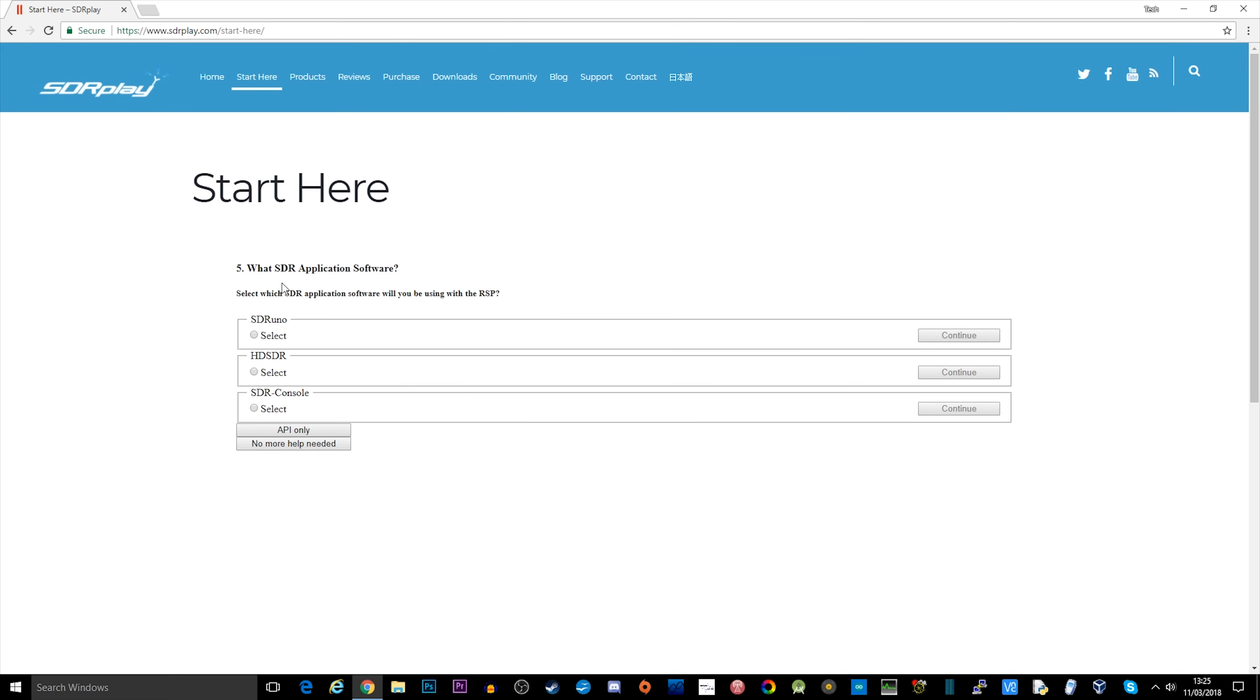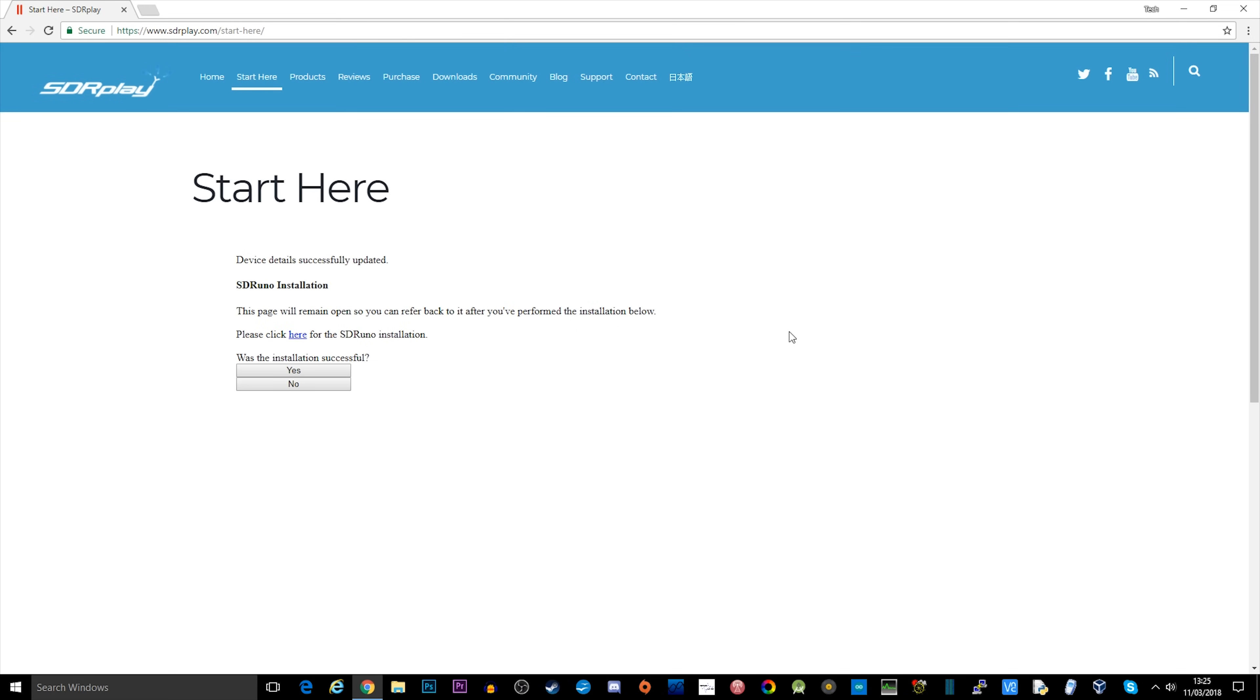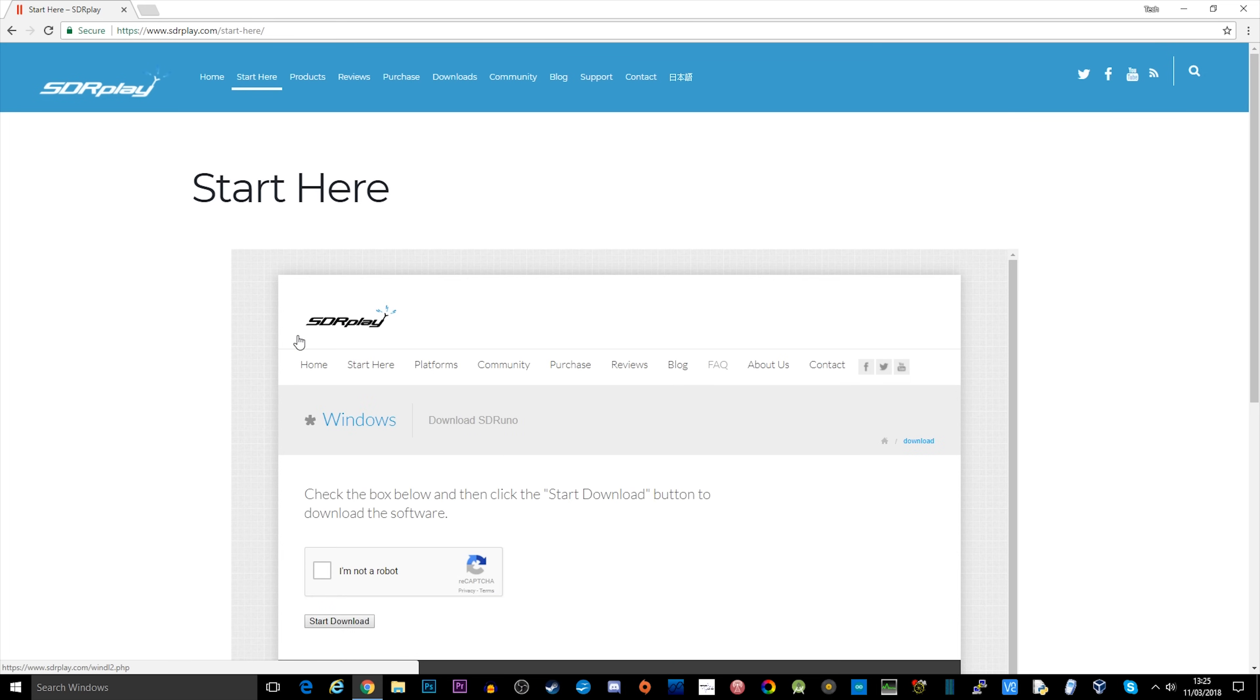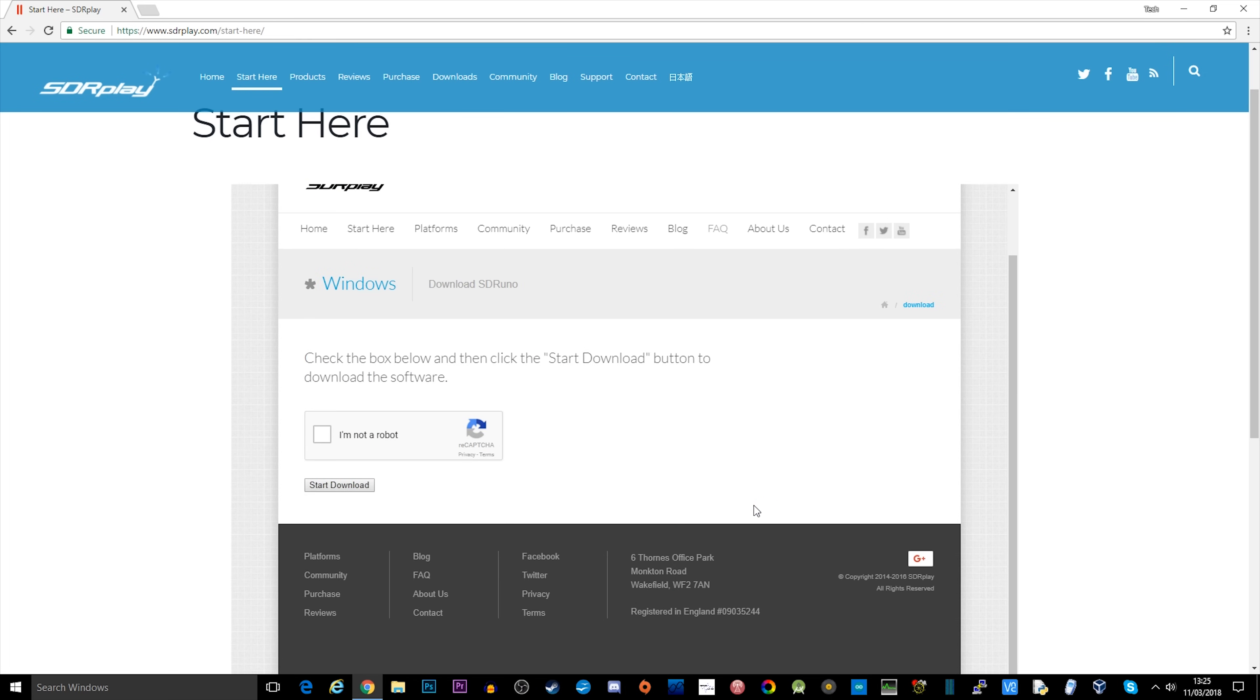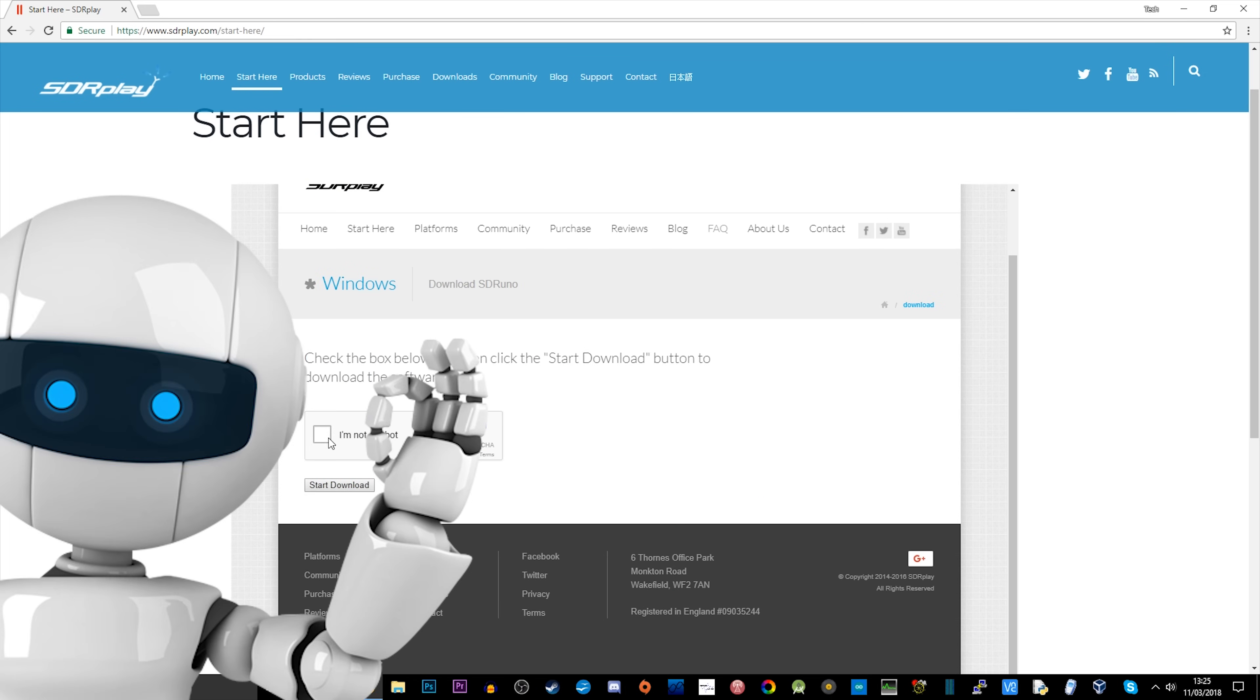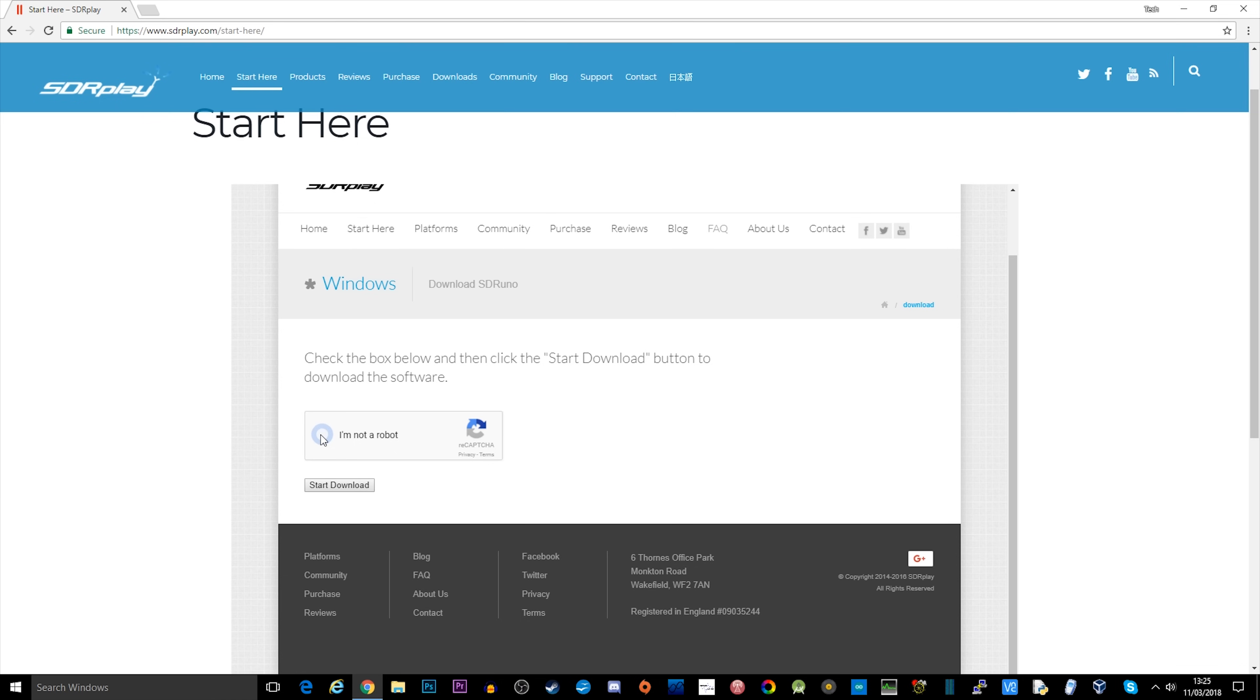Once you've filled everything out, just click continue and then you can select the software package you want. We're going to go with SDR Uno. Click continue and click here for the installation file. Give it a click, confirm that you're not a robot, and click start download.